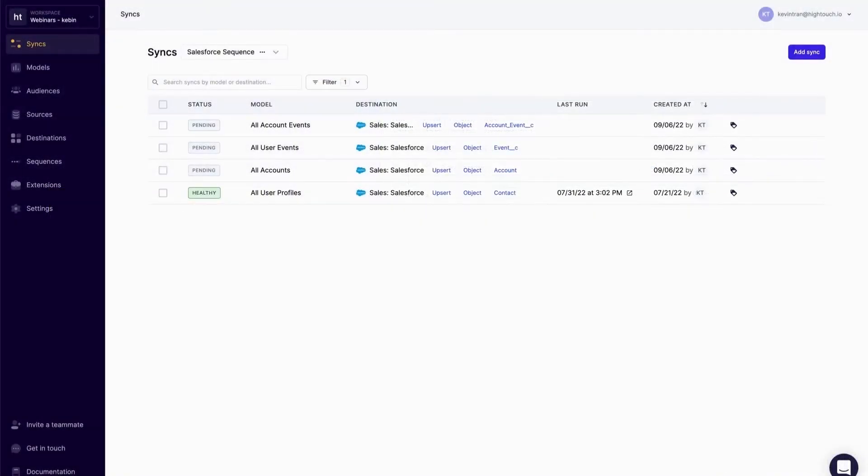Within Hightouch, I've created four syncs: one for my accounts, one for my users, one for my account events, and one for my user events.